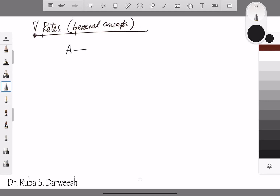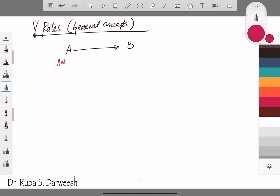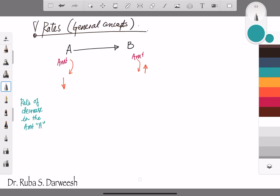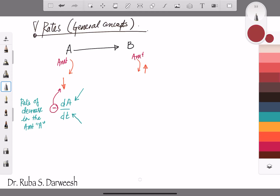Let's take the example of amount A changing to amount B. From a graph, we can see that amount A is decreasing with time and amount B is increasing with time. If I want to describe the rate of decrease of amount A, it will be dA/dt — the rate of change of amount A per unit of time — and it will be negative because amount A is decreasing.